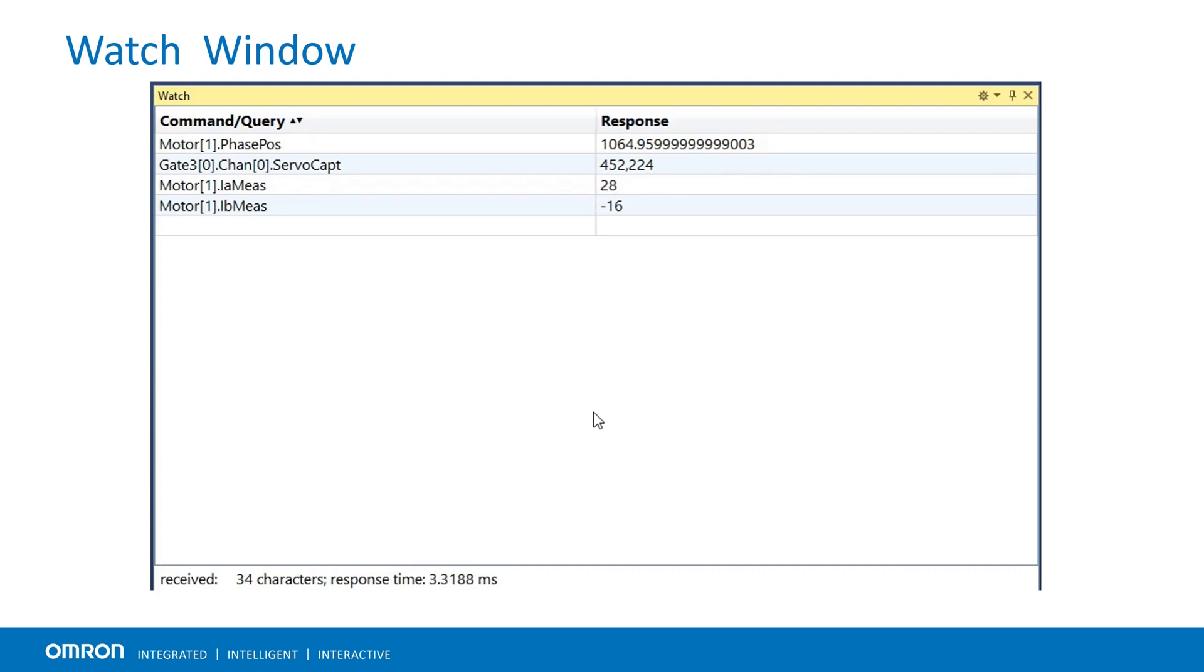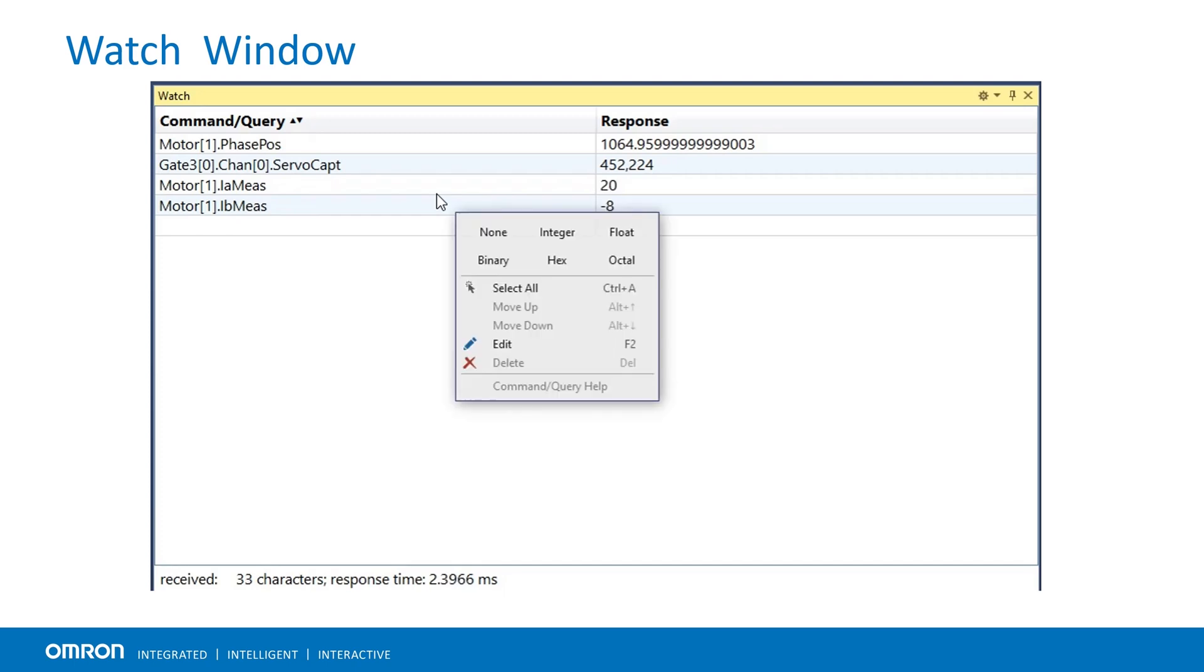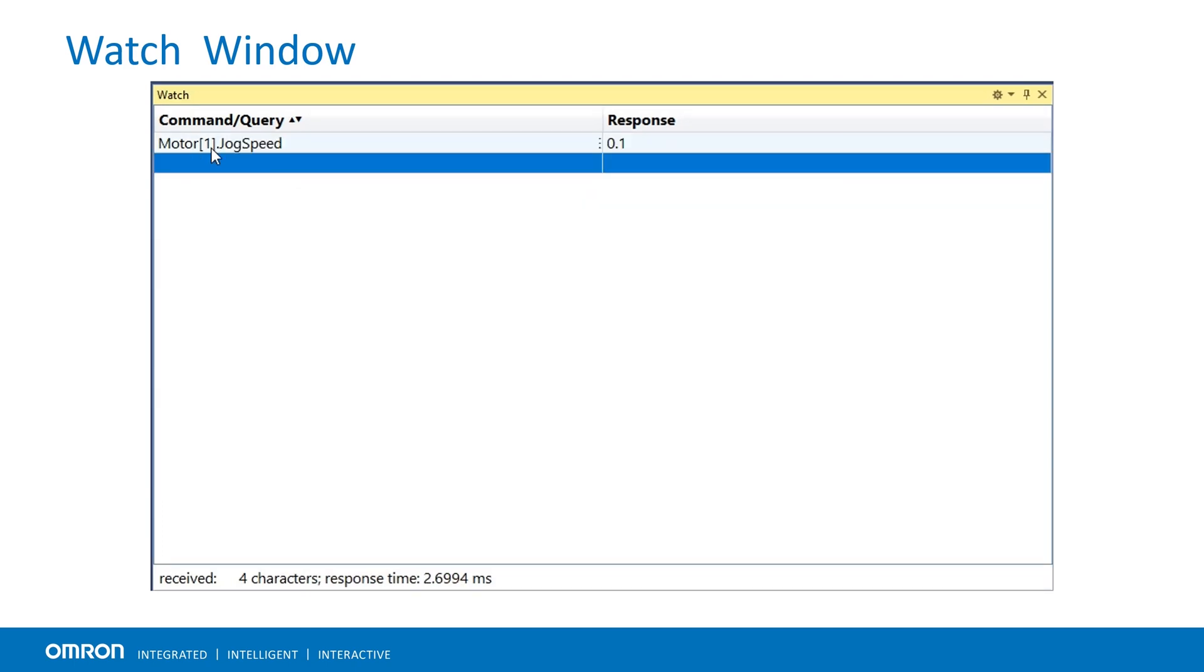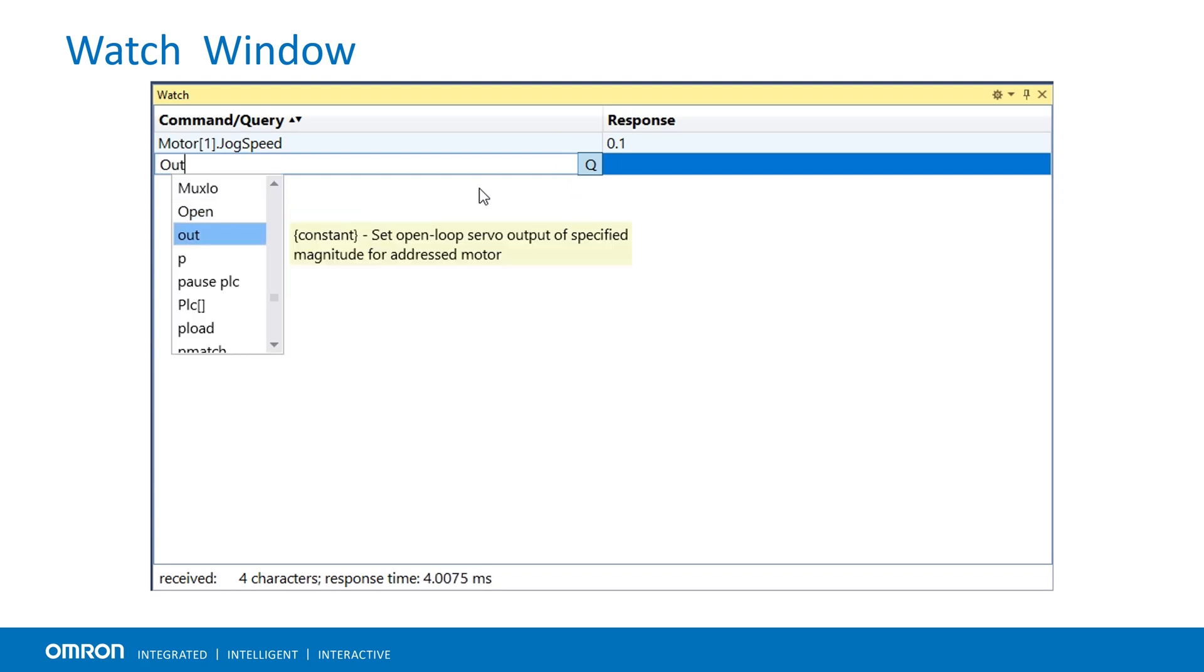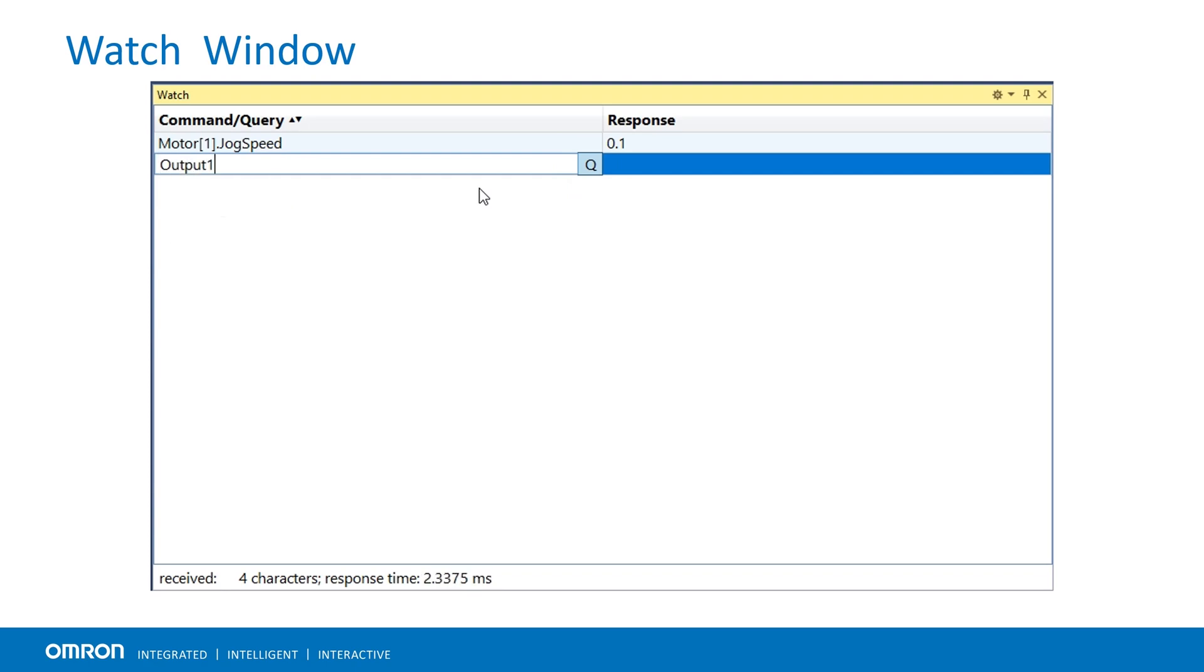Watch window entry is set to query by default and it can be changed to a command. To create a command, double click in the cell, move the cursor to the end, select the change to command option, enter the command and hit enter. For example, a simple switch can be created to toggle an output.